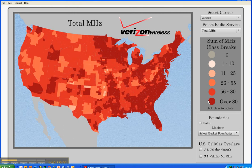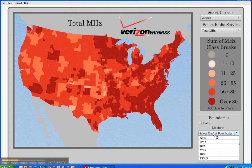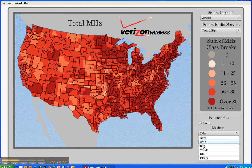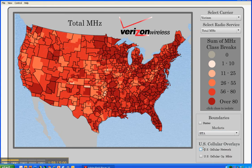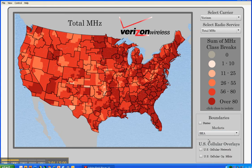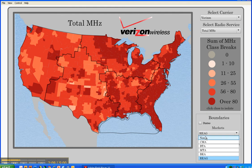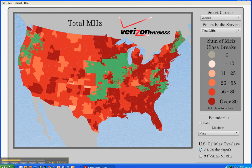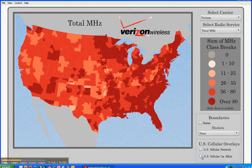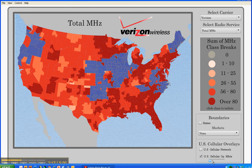There are several overlays: a states overlay, the five market boundaries on which licenses are sold — CMAs, BTAs, MTAs, BEAs, and REAGs — and two U.S. Cellular specific overlays: the U.S. Cellular network and the U.S. Cellular operating markets.